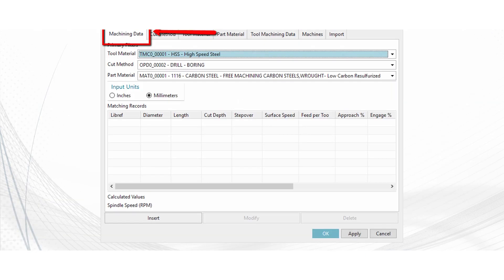Once you bring the machining data libraries up you'll see that you have seven tabs at the top. You have machining data, cut method, tool material, part material, tool machining data, machines, and import.